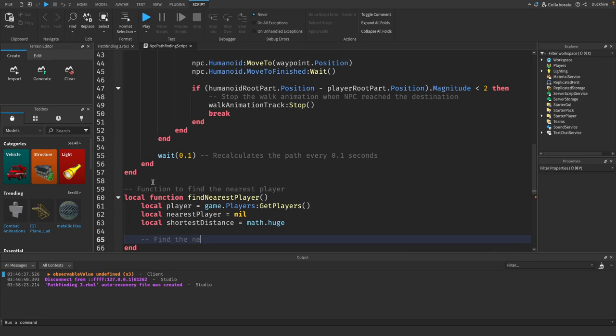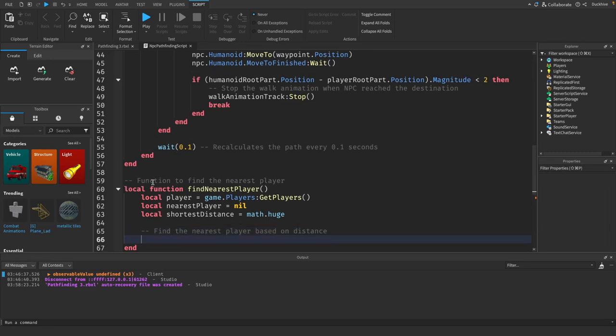Let's make a reference for our nearest player equals nil and local shortest distance equals math dot huge. And we need to find the nearest player based on distance and to do that we're going to use a for loop.